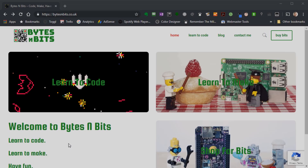So let's see how we can get hold of TIC-80. TIC-80 is a free download. So if you open up your web browser — I've got mine open here and I'm on the website that goes with all of the courses. It's bytesandbits.co.uk. If you haven't been here already it's worth visiting because it's got all the information you need for all of the courses.